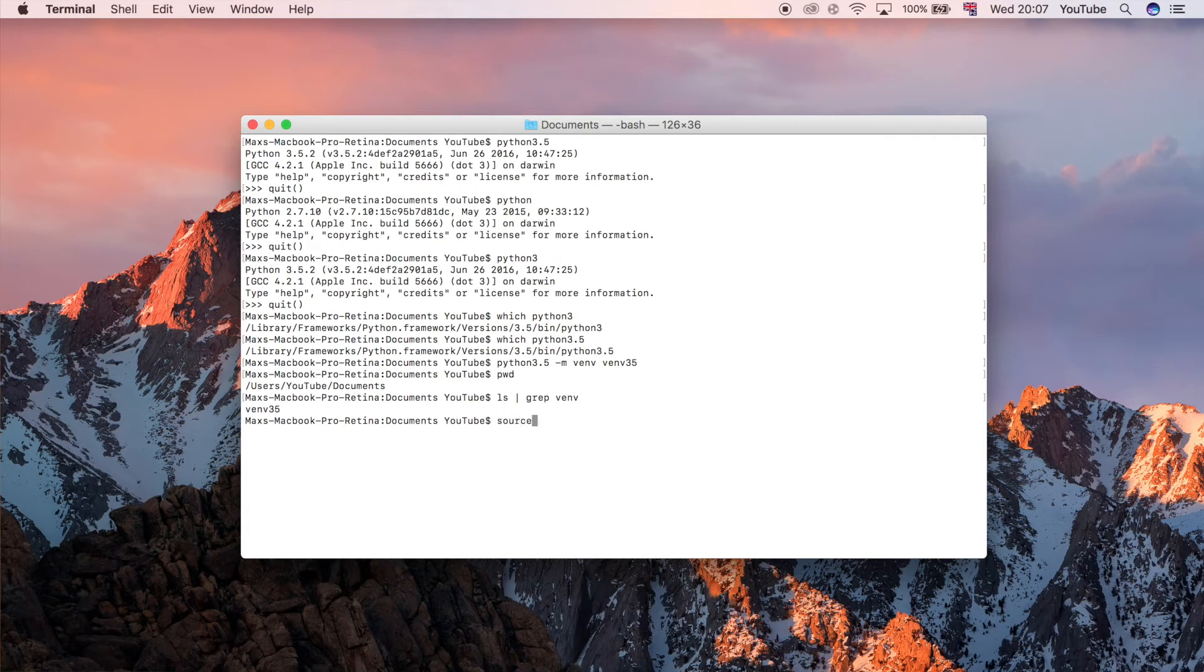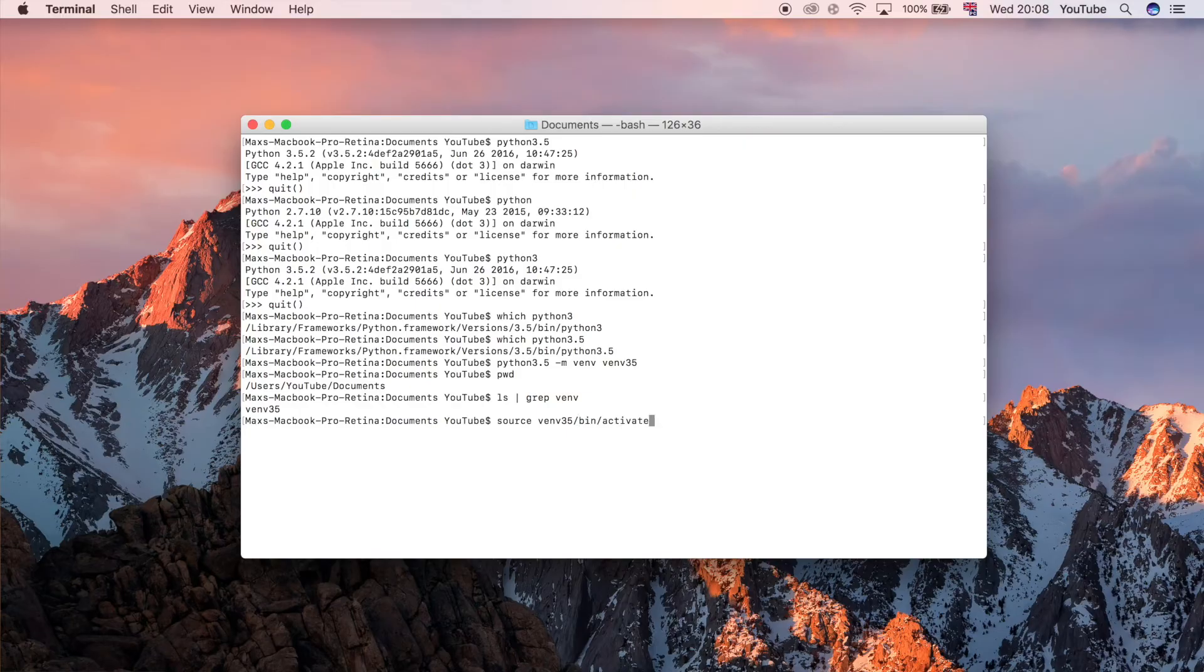Then the name of the virtual environment so venv 3.5 forward slash bin forward slash activate. So this is going to run a script that changes some environment variables that essentially allows us to cleverly manage the versions of our packages as well as Python itself.